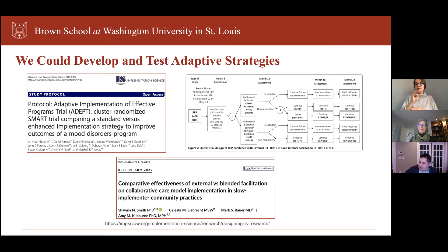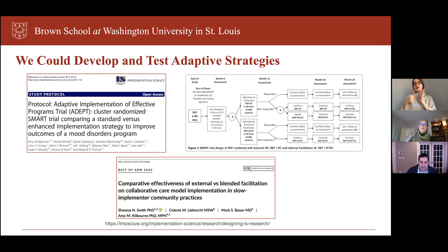For those initially non-responsive, the combination of internal and external facilitation was shown to be superior. I've also included a link at the bottom from a site at the University of Washington that provides additional detail on a variety of study designs including SMART designs — a great resource if you want a primer on a range of designs.